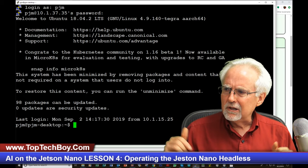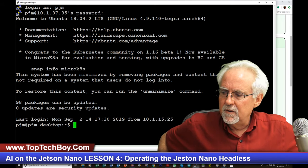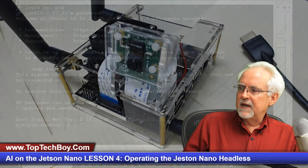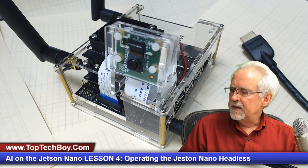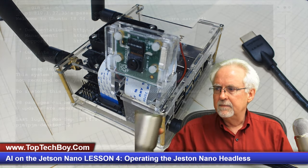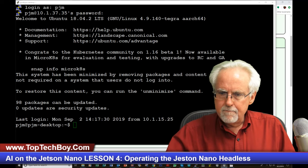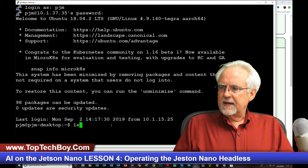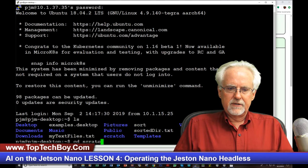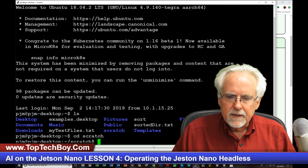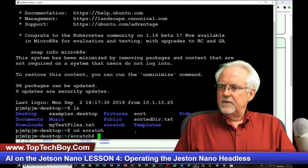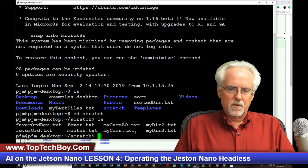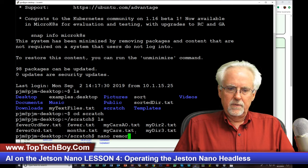So I click Enter and boom — look at that. We are logged on to the Jetson Nano and we are running headlessly. I'm connecting to it through the Wi-Fi, and the only wire that I have going to the Nano is simply the power cord. So I come back over here and I can do something like LS, I can CD into my Scratch folder. I could write a Python program — let's do Nano and let's call it RemotePy.py.